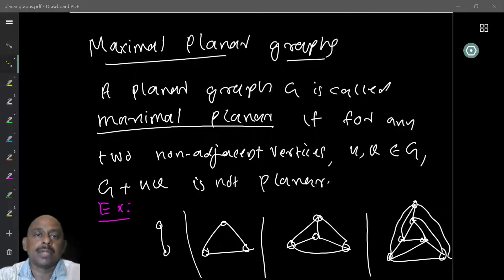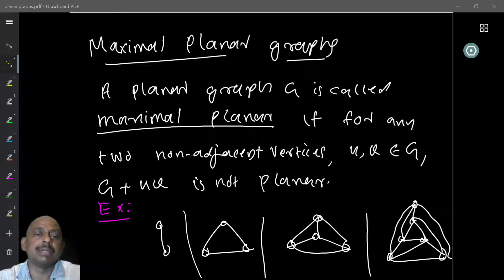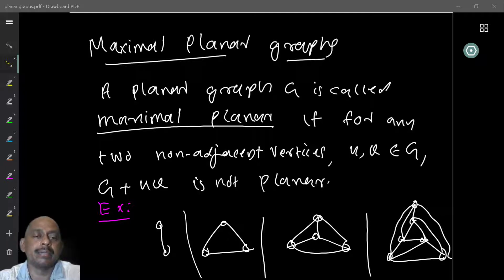We now look at what are called maximal planar graphs. A planar graph is given to you. One question you can ask is: can I add any more edges to this graph, any edges between non-adjacent vertices, so that the graph remains planar? If I can do that, then the graph is not maximal — I can still add more edges. If that is not possible, then we say the graph is maximal planar.